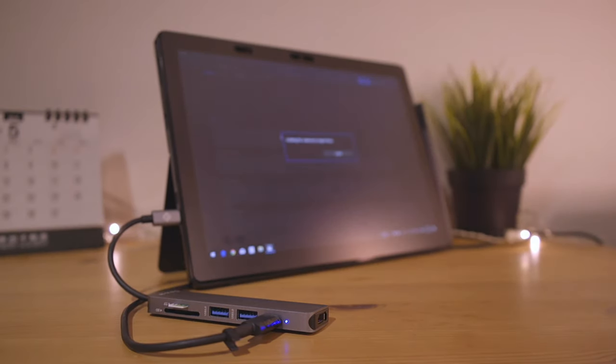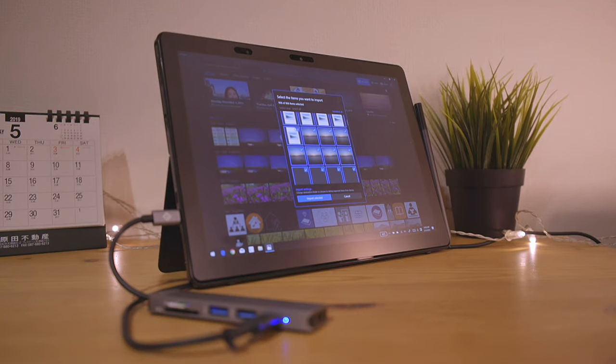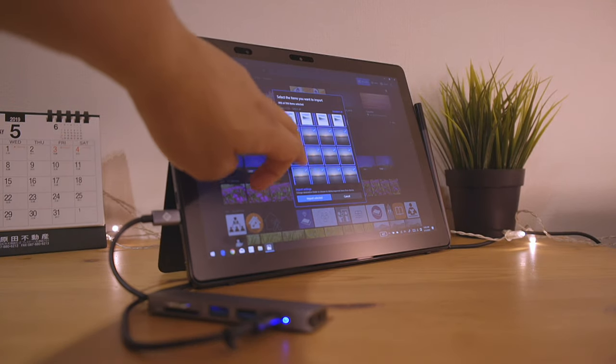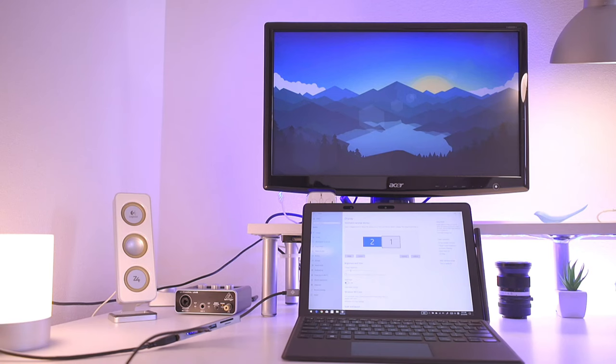For example, I was able to import hundreds of photos from a time-lapse in just a matter of seconds.